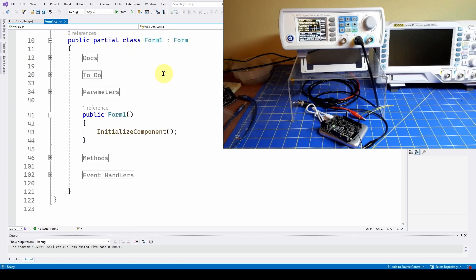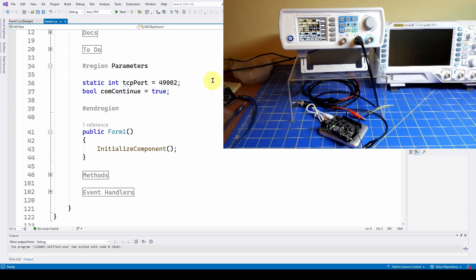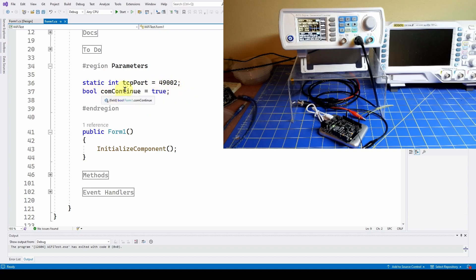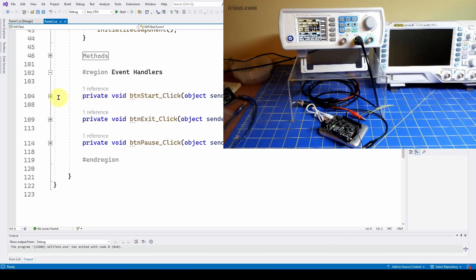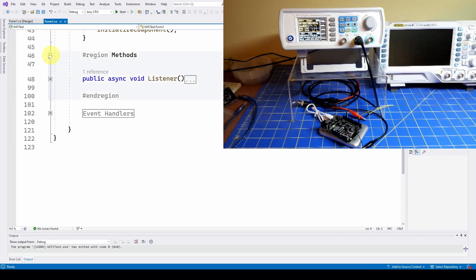This starts off with two parameters. One is the TCP port - we decided to use port 49,002, which we explained in previous videos on Wi-Fi connections. That's a static integer that doesn't change. Then com_continue equals true, which is a boolean that allows us to pause or run our communications. When the user clicks the start button, it will run this Listener method, and that's where all of the work gets done.